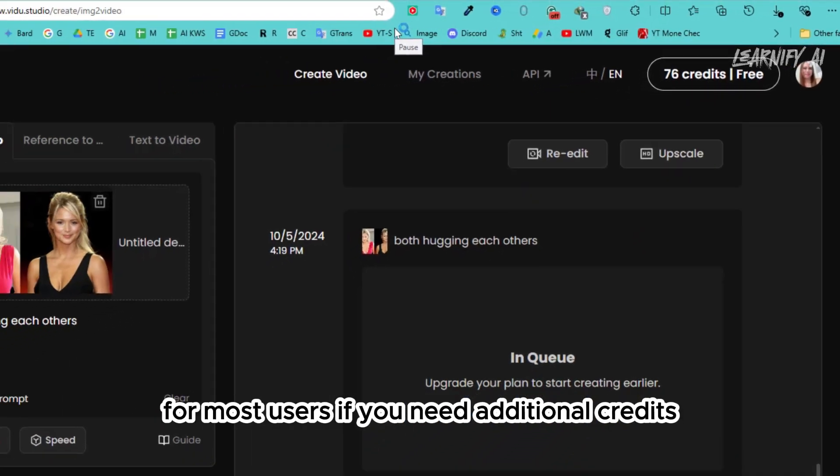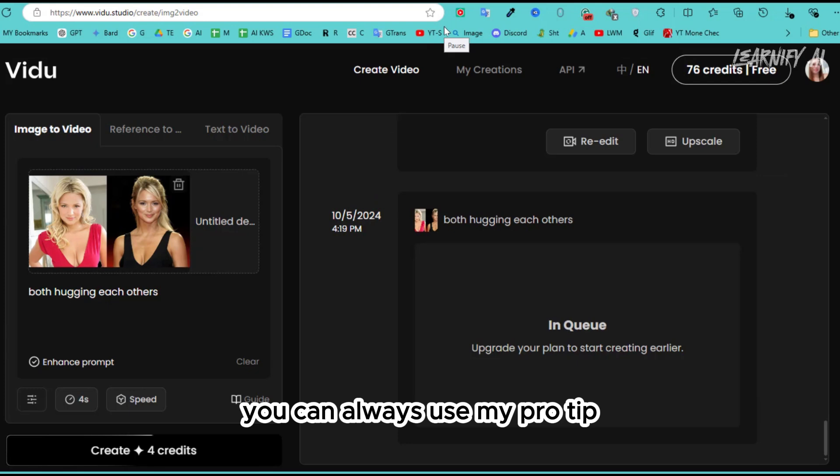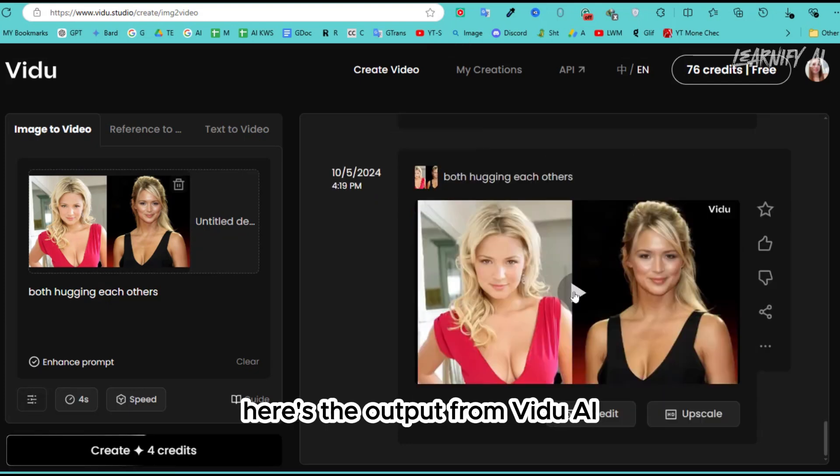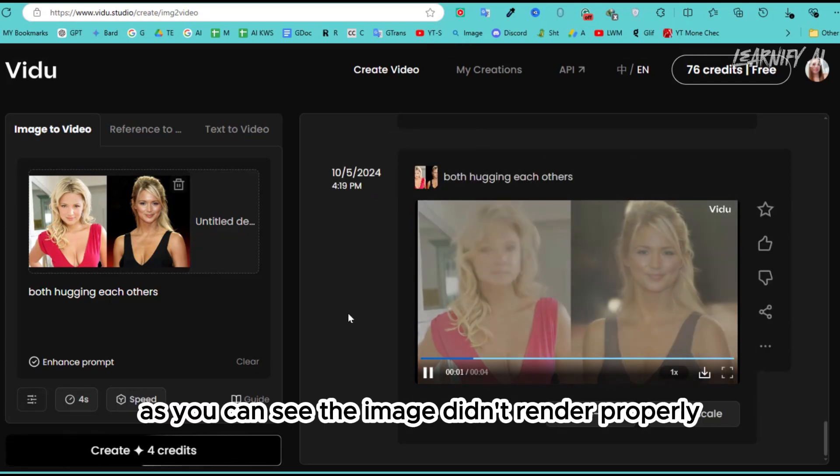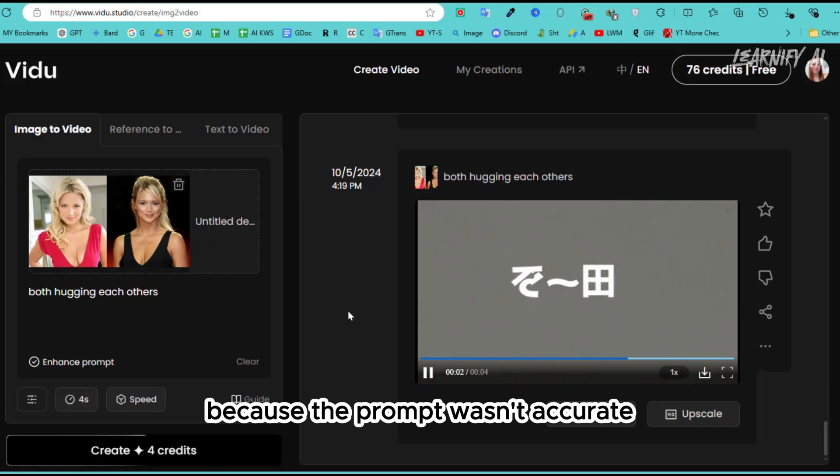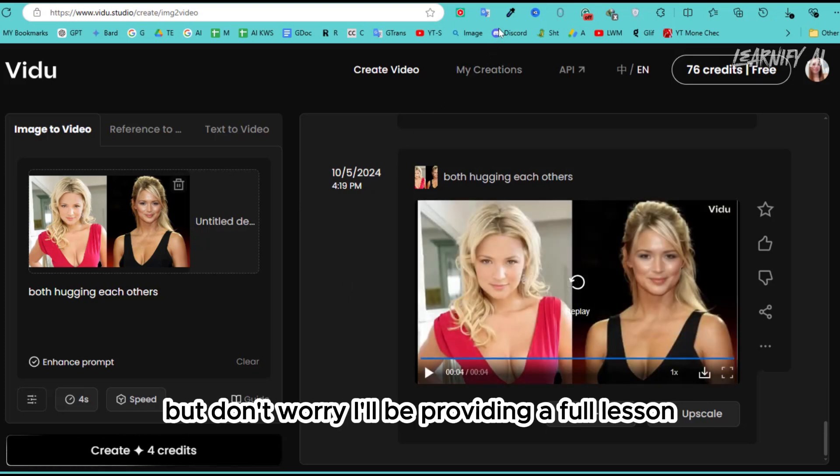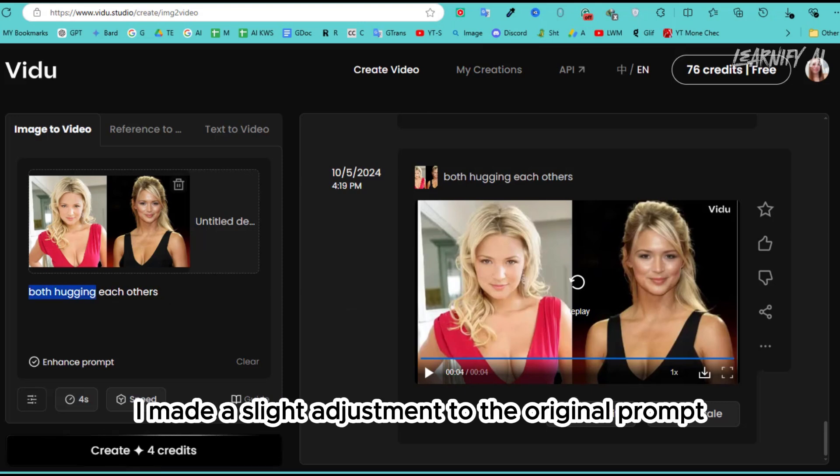If you need additional credits, you can always use my pro tip. Here's the output from VidU. As you can see, the image didn't render properly because the prompt wasn't accurate. But don't worry, I'll be providing a full lesson on how to craft effective prompts. I made a slight adjustment to the original prompt,